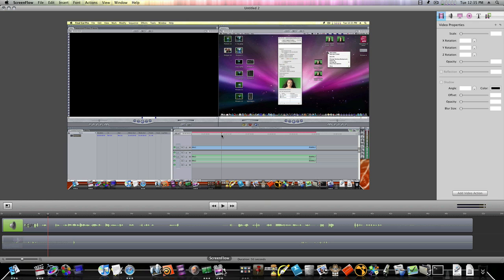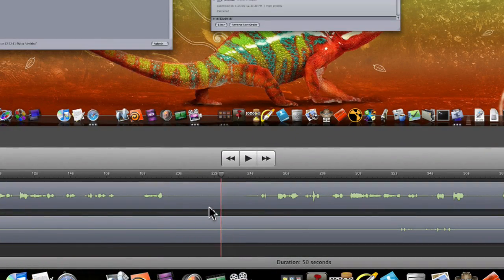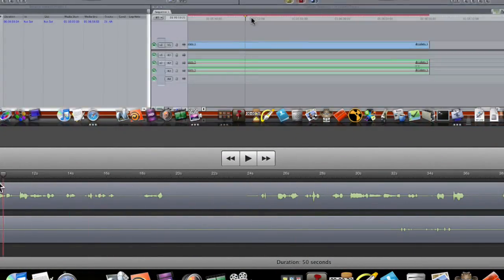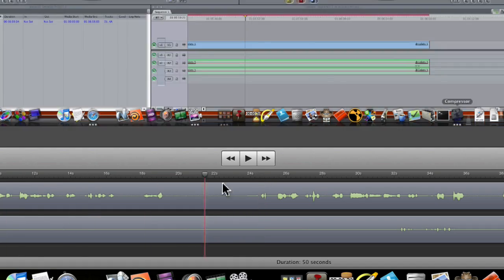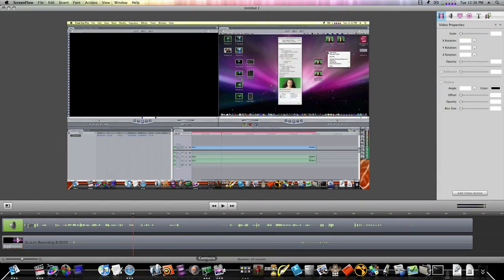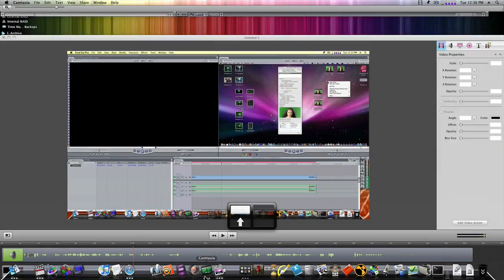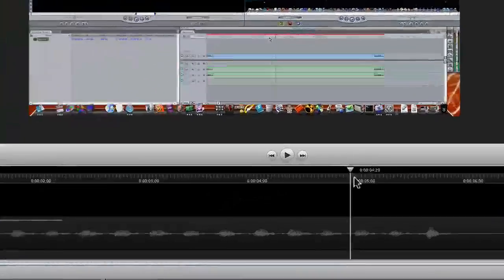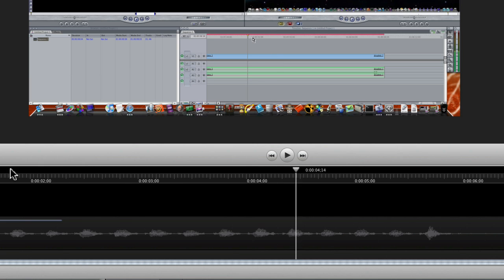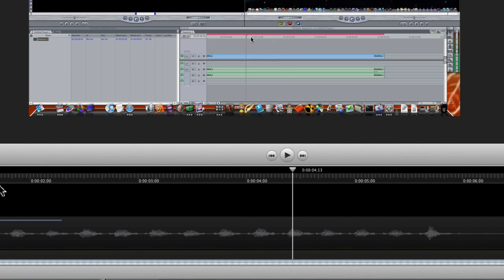Now let's get to what ScreenFlow does better than Camtasia. Watch how I scrub the timeline here — look at that, how smooth and fast. Wow, back and forth, as fast as I can do it, and it just takes right along with me. If I try to do that in Camtasia, watch the timeline — see how it just lags behind? It is not nearly as smooth.